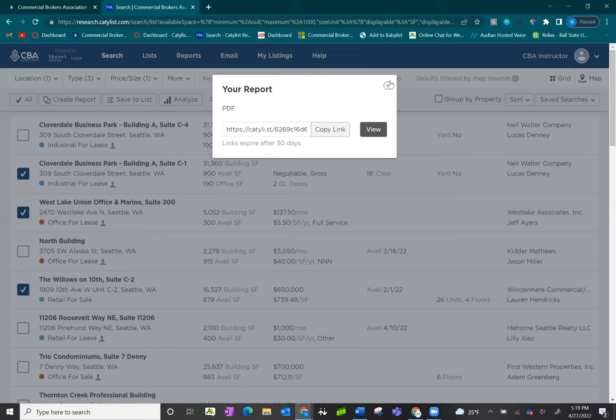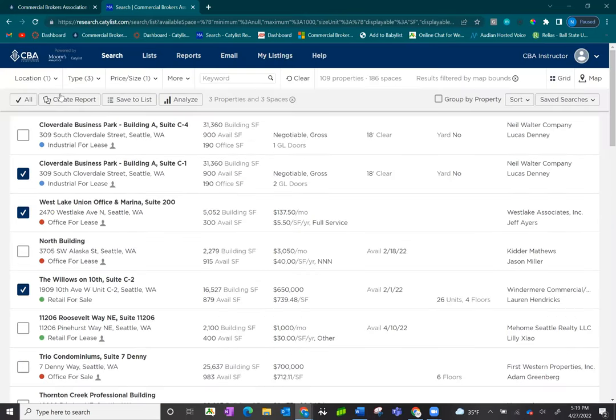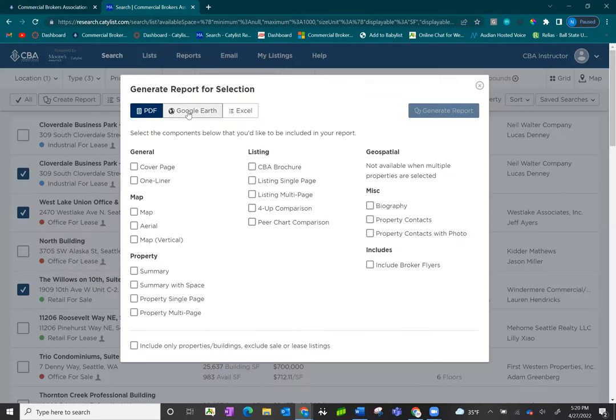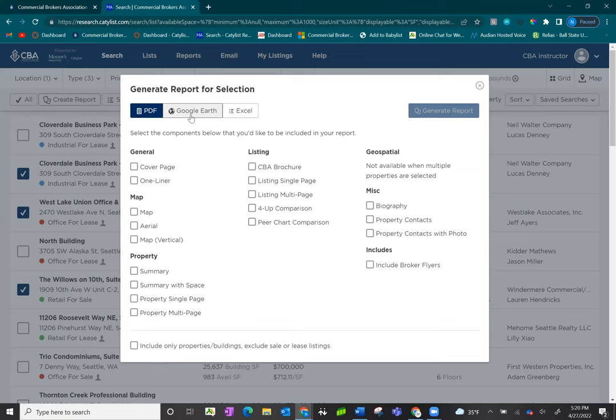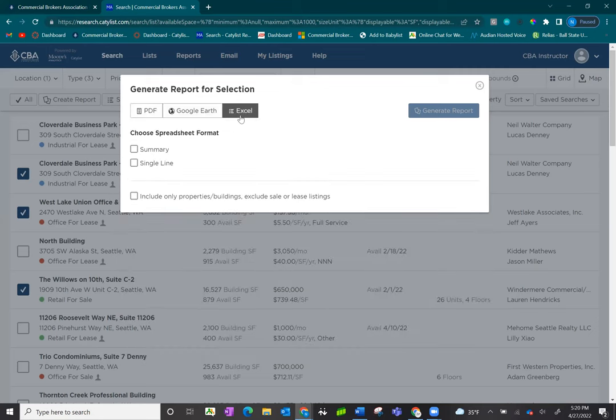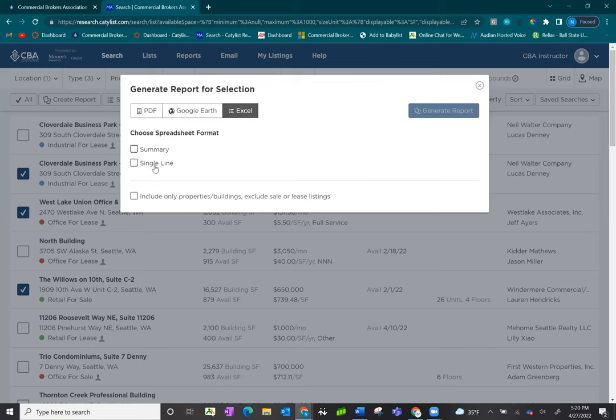In addition to having the PDF reports that we just showed you, there's also an option to launch these reports in Google Earth. You do have to have an existing Google Earth account set up, but you can load these into Google Earth to create your own reports that way. And there's also an option for an Excel report. The Excel reports will launch the same way every time. They are not customizable at this time, but you can definitely load them into a summary or single line report if that's your preferred view.